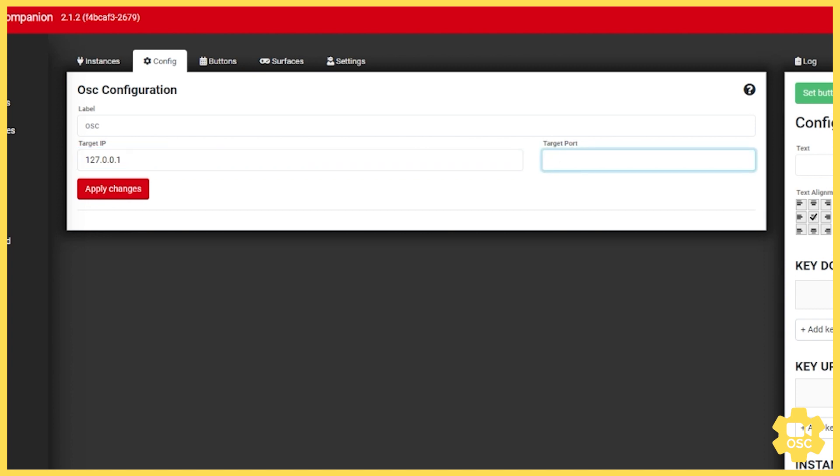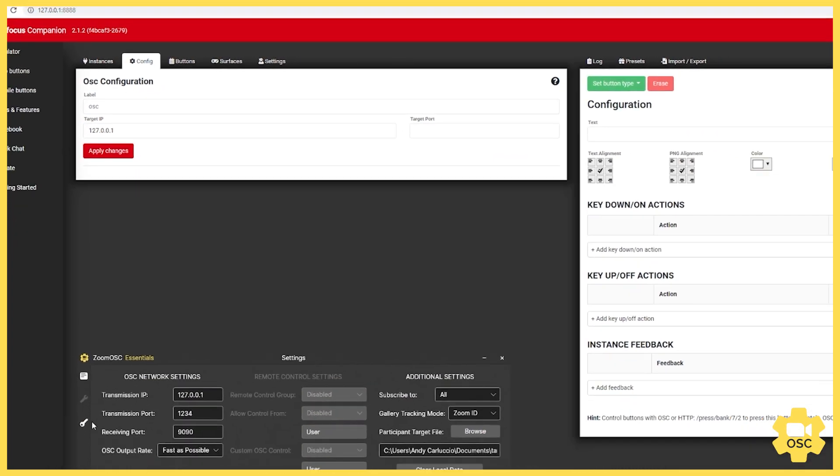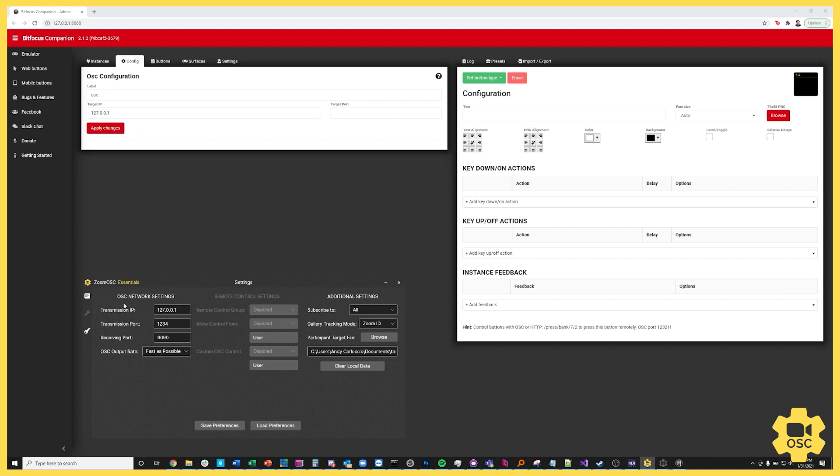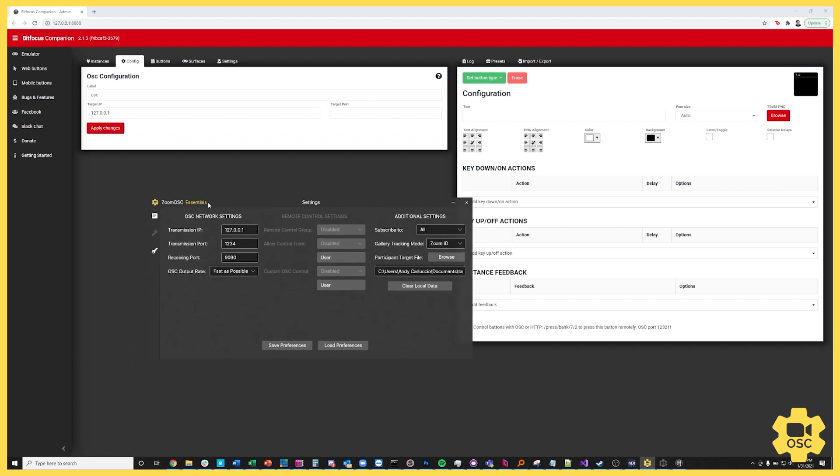Well we have to check Zoom OSC for that. So inside of the settings page for Zoom OSC you can see a couple of different things. There's the OSC network settings where it has transmit IP, transmit port, and receiving port.